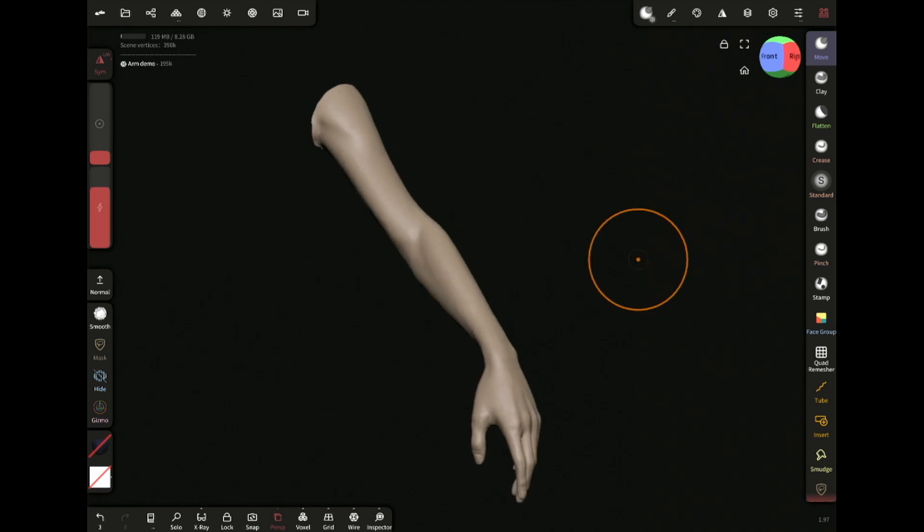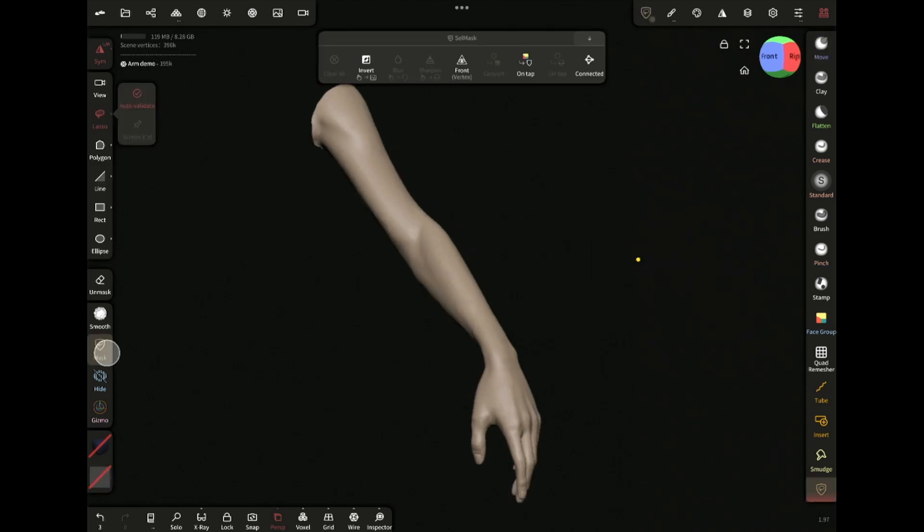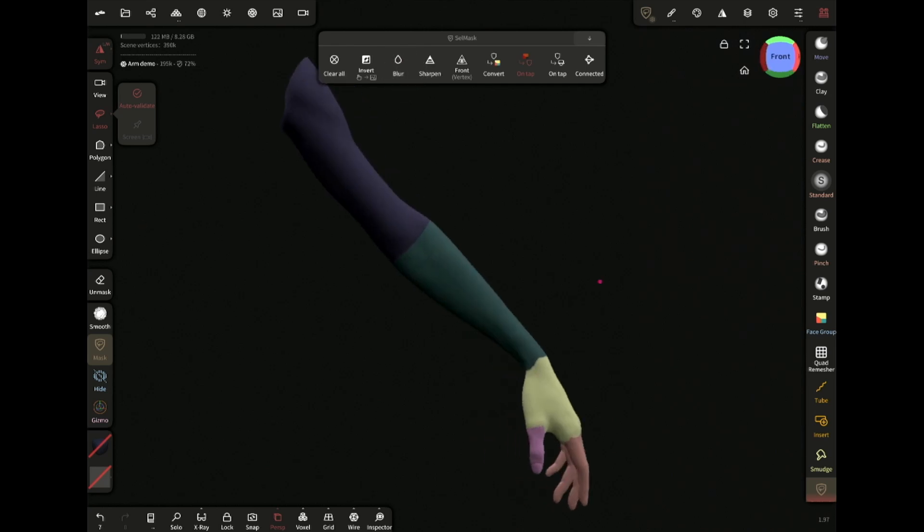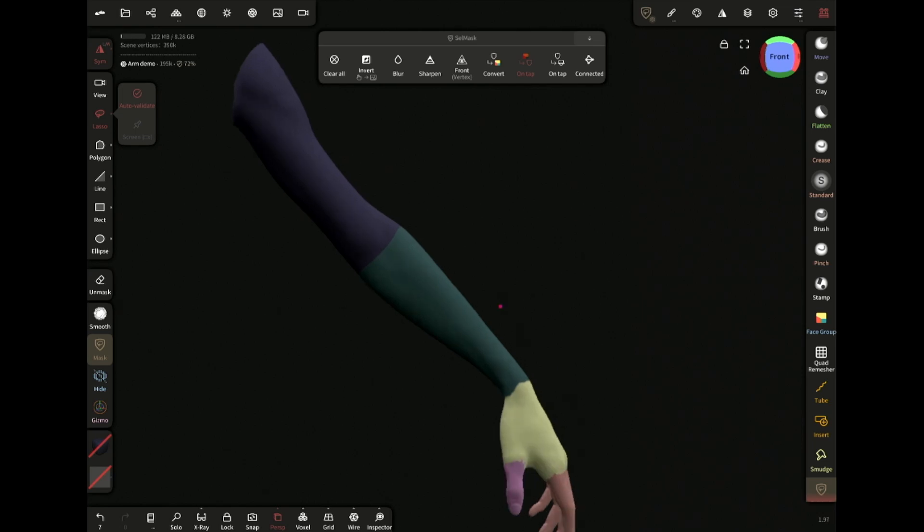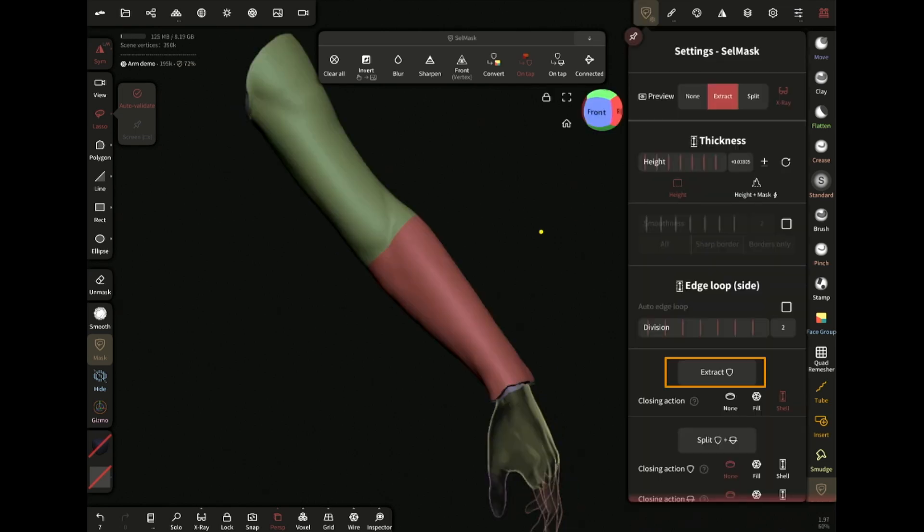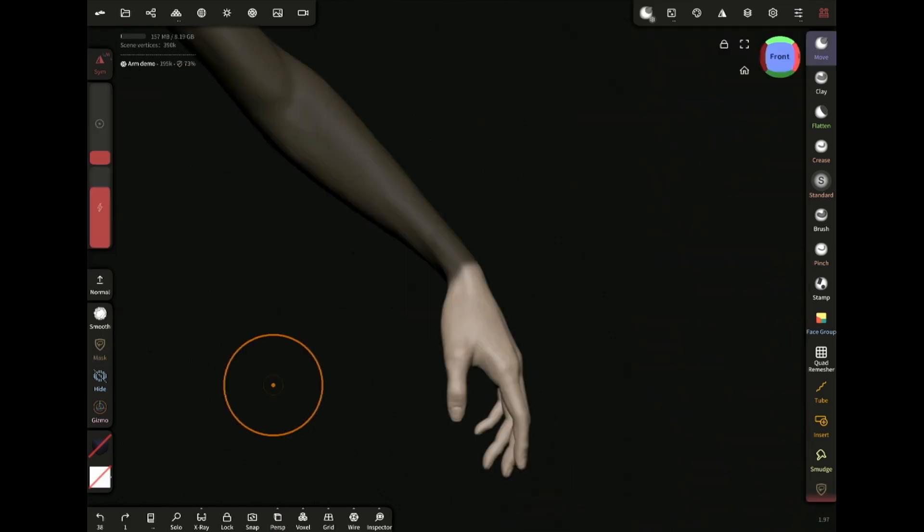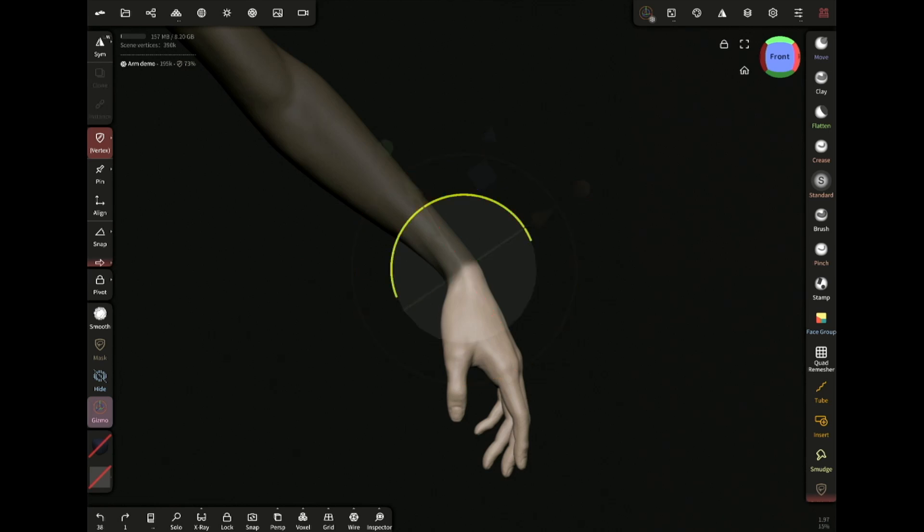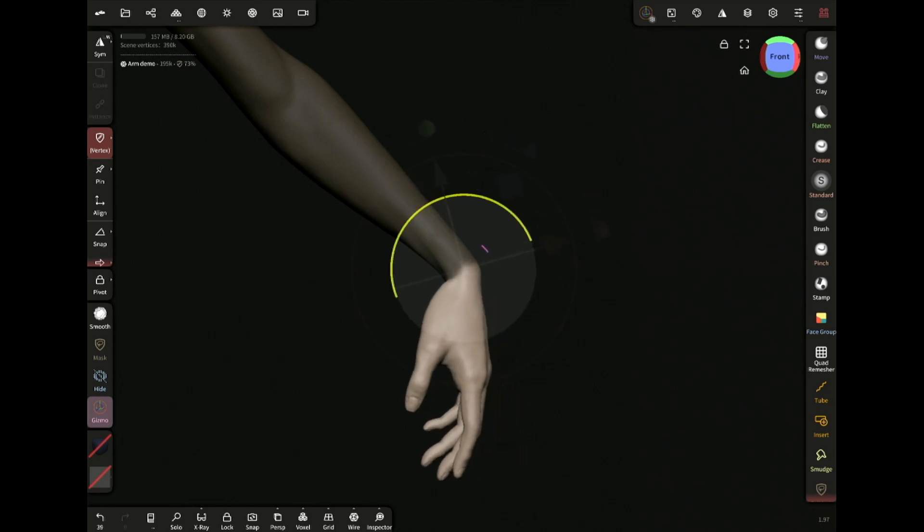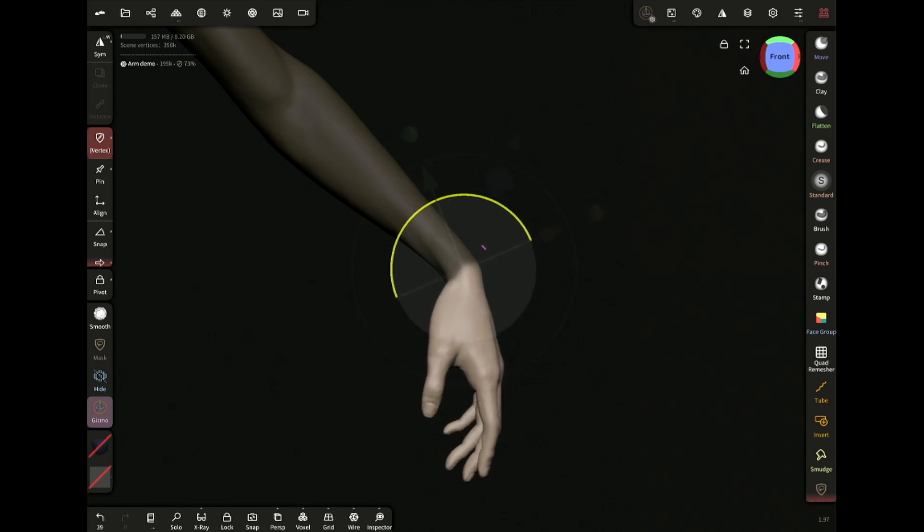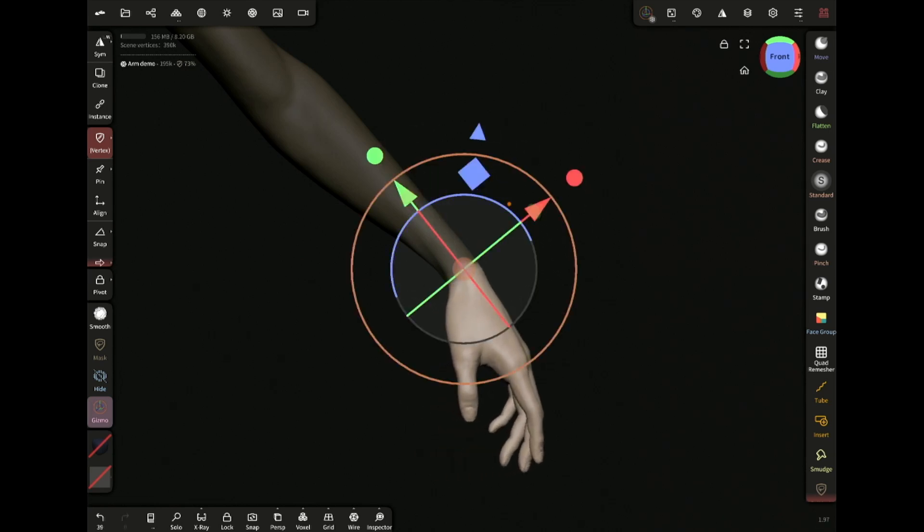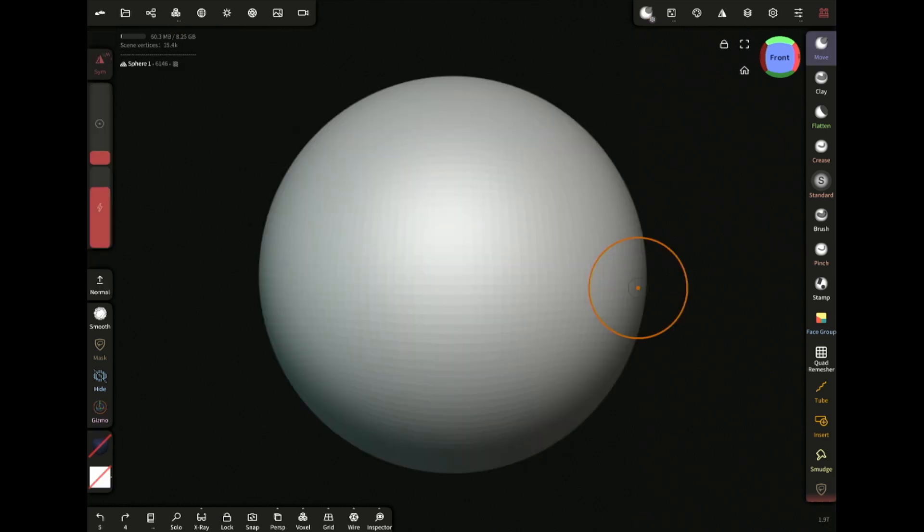Now select the mask tool and make sure on tap is enabled. Now simply tap on the face group to mask them instantly. You can now extract the masked area for clothes, or pose your model with the gizmo tool like this. You can also split an object based on its face groups like this.